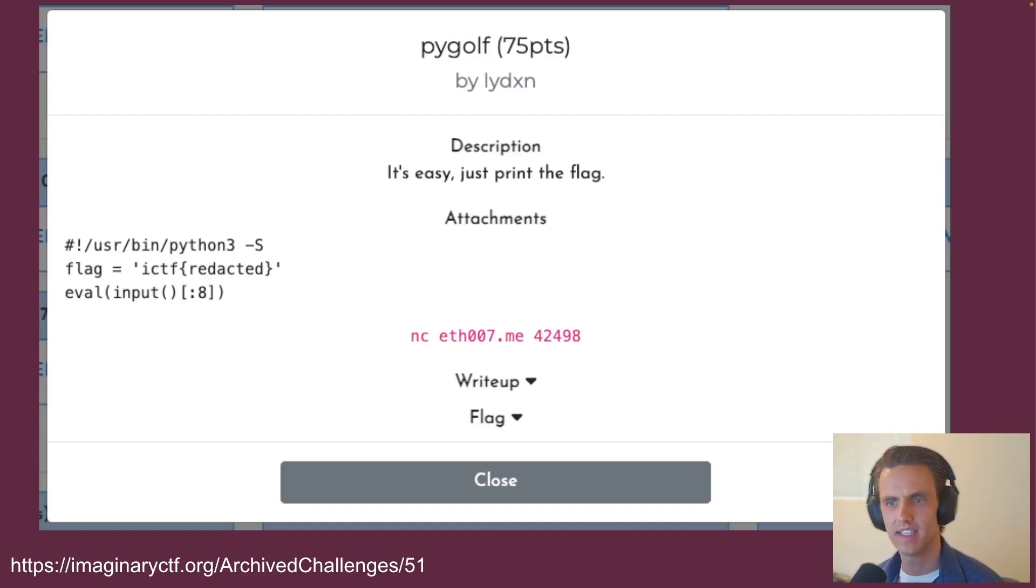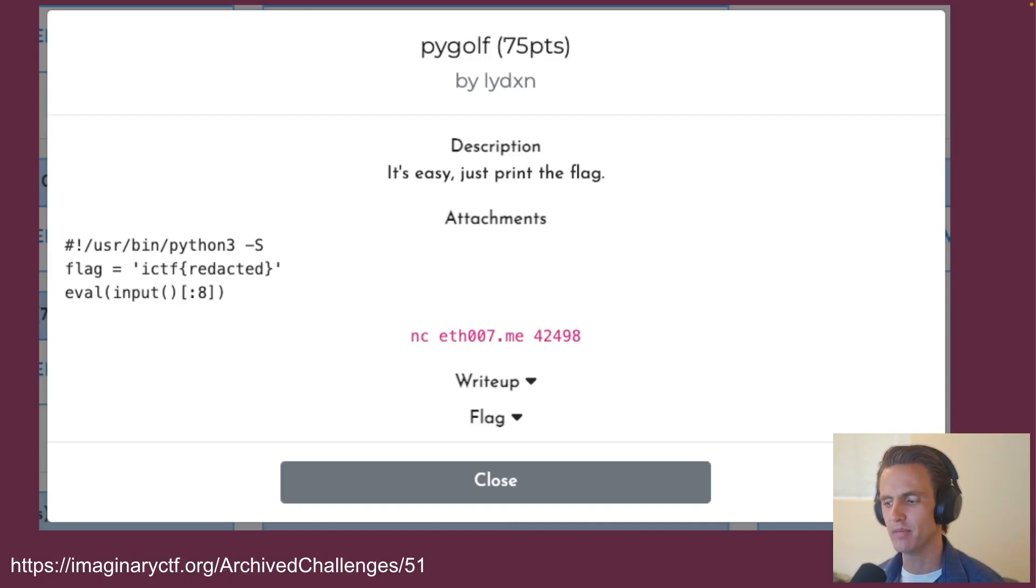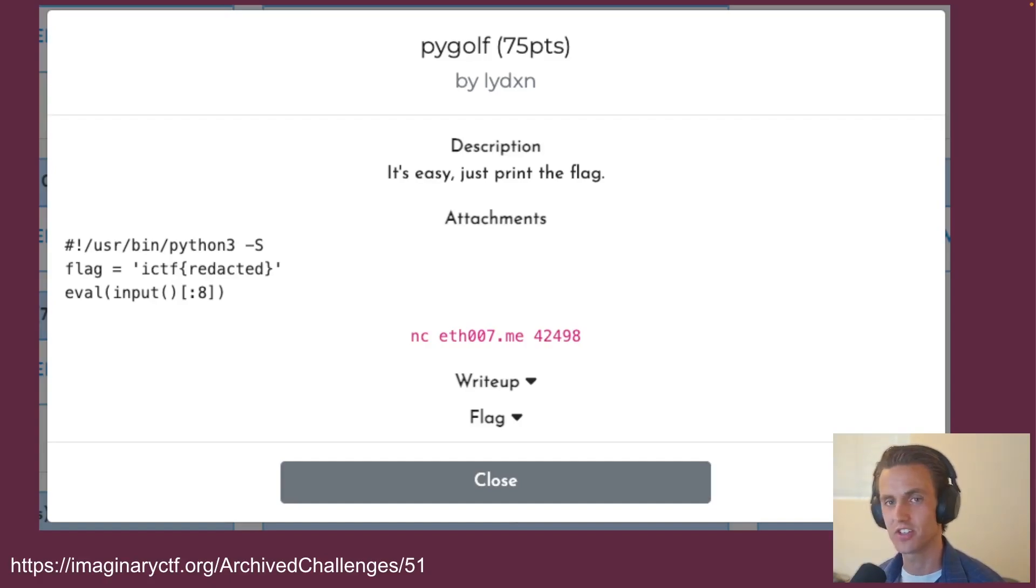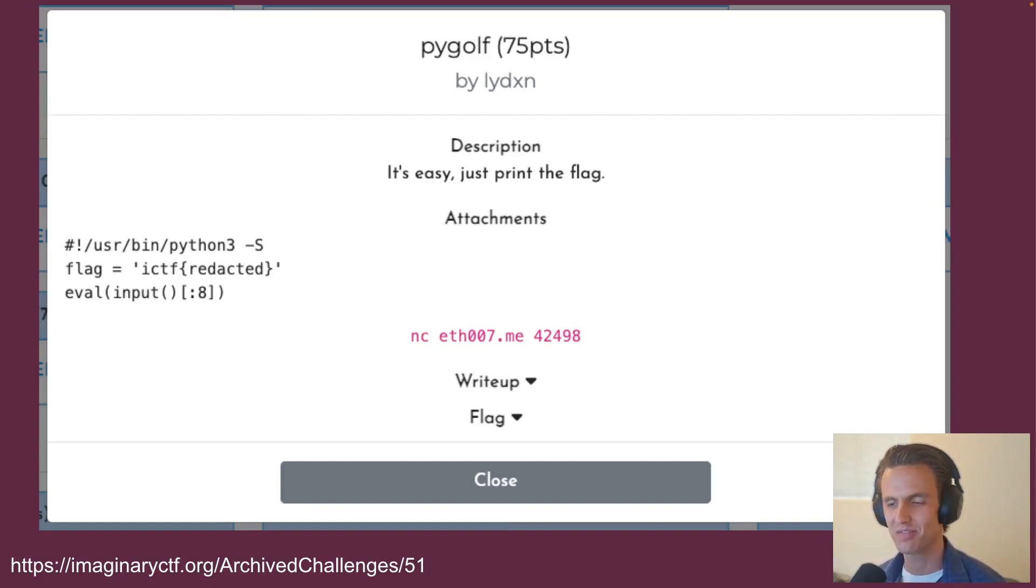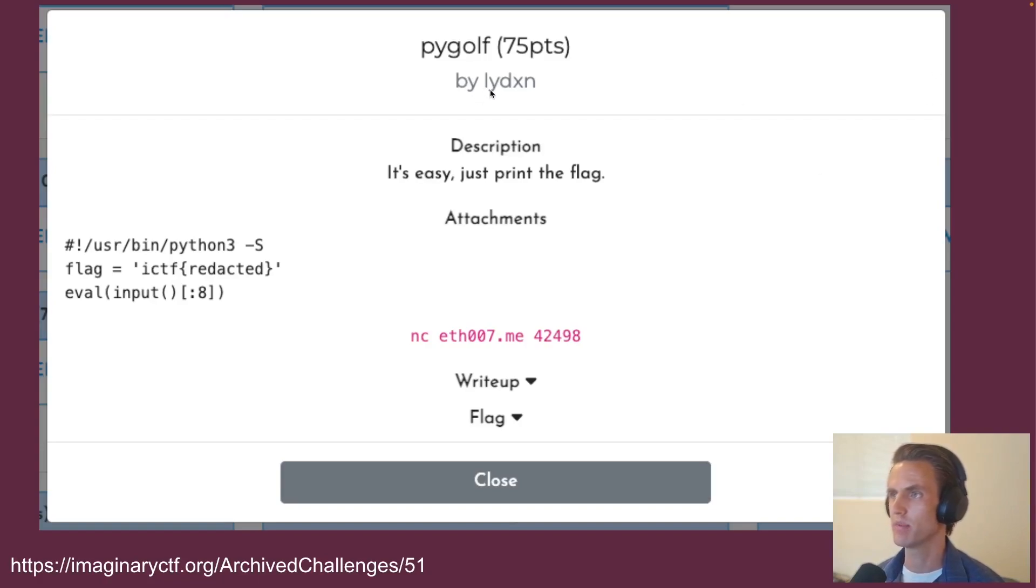If you don't know Imaginary CTF, you should check it out. It's just a month-long CTF. It runs every month, and they post very interesting challenges. The people that write the challenges are next level smart, so if you're looking for something fun to do every month, I highly recommend it. But this particular challenge is written by Lidexen, I think. It's called PyGolf.